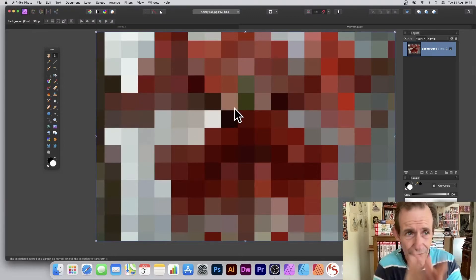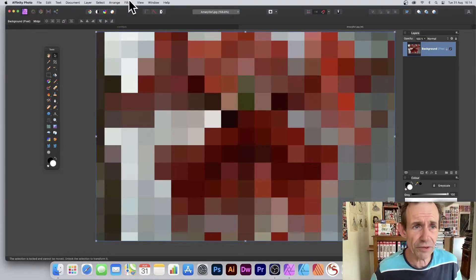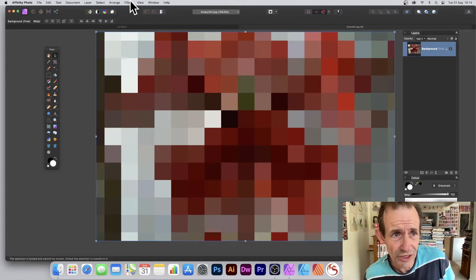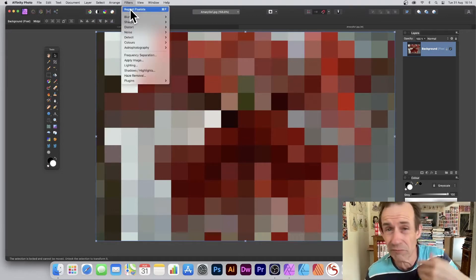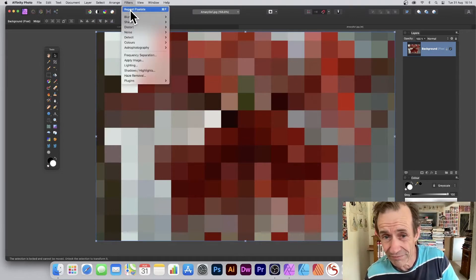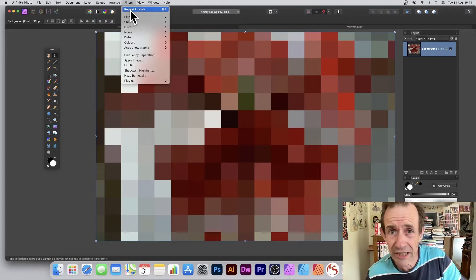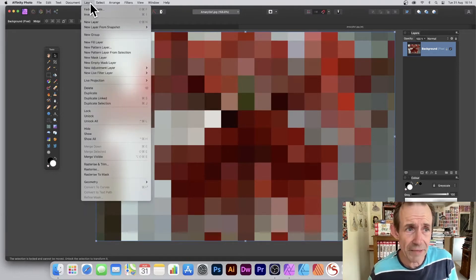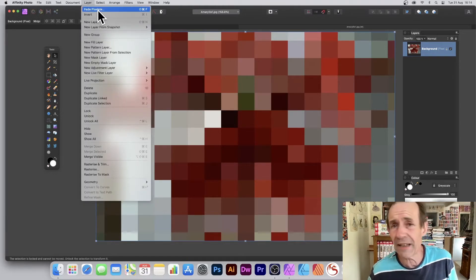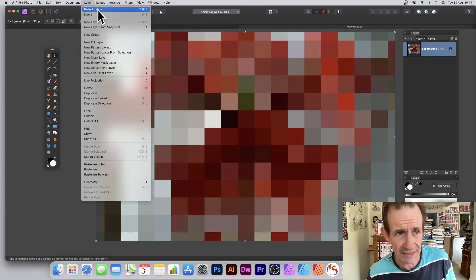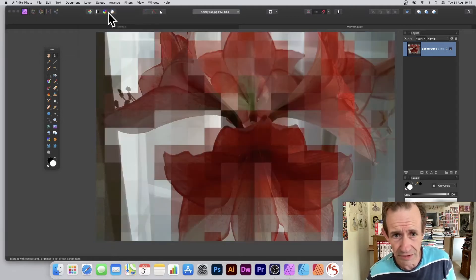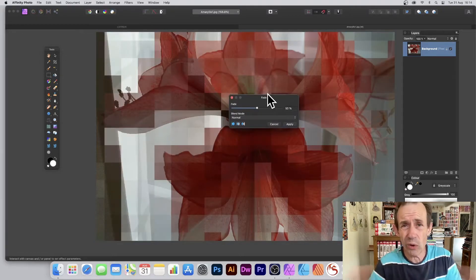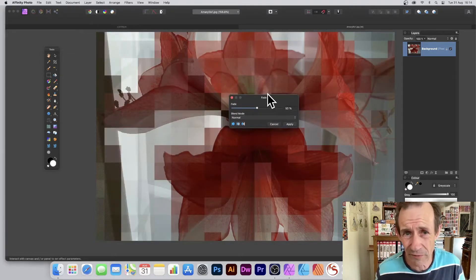That's it in a basic state. However, as with lots of these filters, you've got Filters and Repeat, so you can reapply it, which may or may not be effective. But you can also go to Layer Menu and Fade Pixelate as well, so you can just fade it, which is great for creating all kinds of different effects.